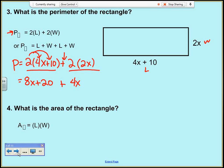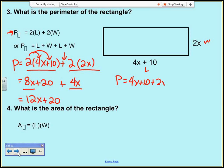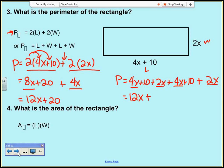Now I combine like terms — I have an x term and another x term. So I combine them and end up with 12x plus 20. Checking with the long way: perimeter is (4x plus 10) plus 2x plus (4x plus 10) plus 2x. Combining all x terms: 4 plus 2 plus 4 plus 2 is 12x. The constants are 10 and 10, giving 20. Result: 12x plus 20 — same answer.